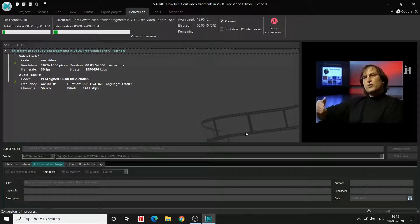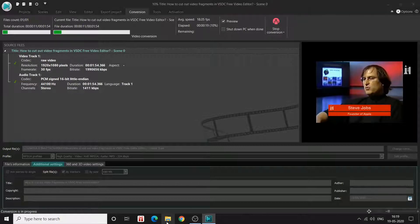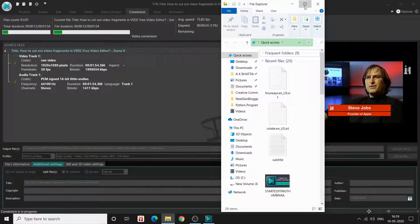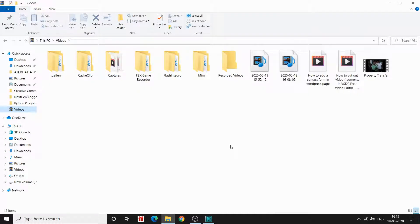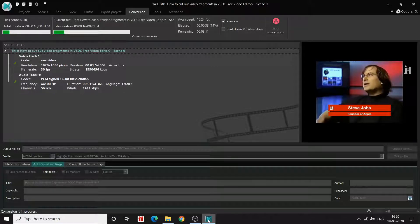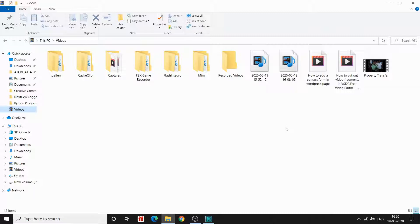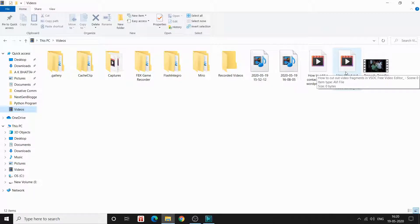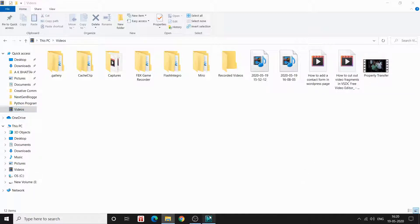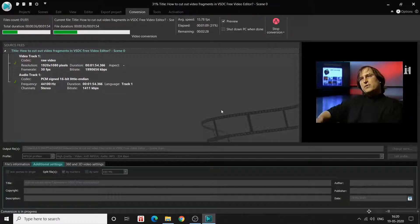Now four separate clips will be exported based on the markers I added. I'll go to my folder to check — they're being exported to the Videos folder. The project name is 'Scene 0 — How to Cut Out Video Fragments in VSDC Free Video Editor', so I should get Scene 0, Scene 1, Scene 2, and Scene 3.